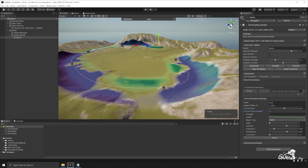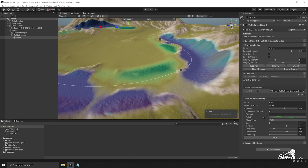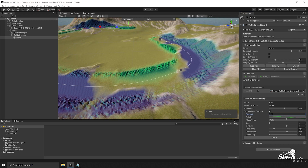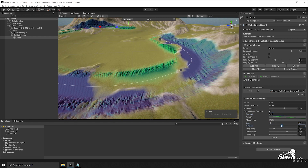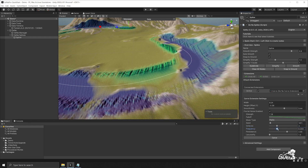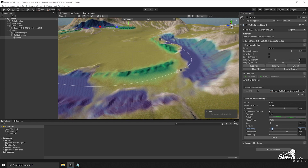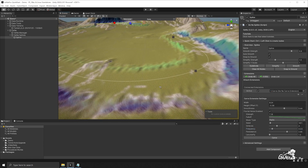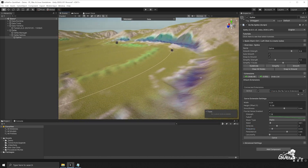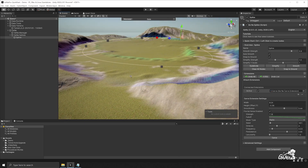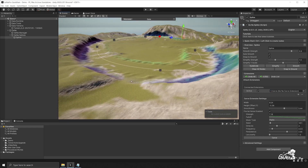We also have an option to add fractal noise to the carve operation. If we enable that and increase the noise strength, you'll notice the edges of our spline will have noise applied to it. This uses Perlin noise, and we can increase the seed, adjust the octaves, and increase the frequency. Once you're happy with the position, you can perform the carve operation and the noise will be imprinted around the spline. This is particularly useful for roads and rivers.